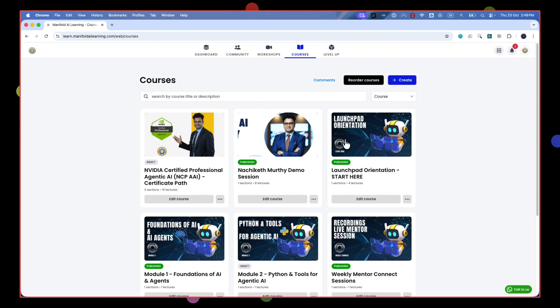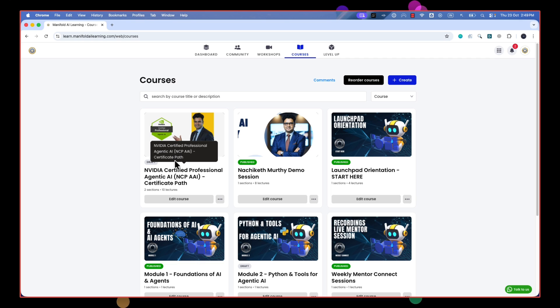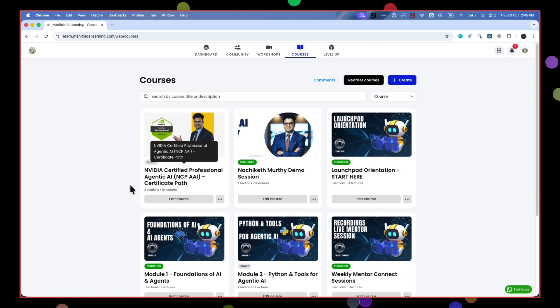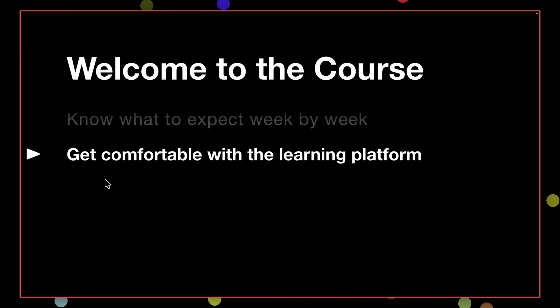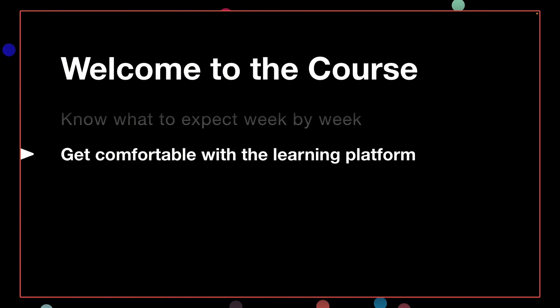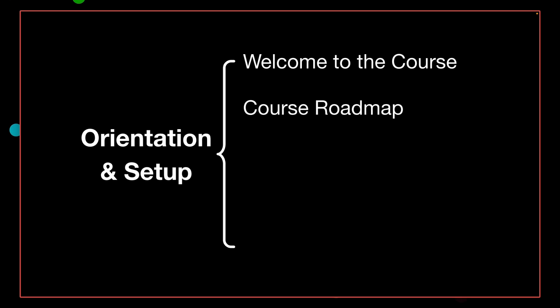Under the Courses tab, you'll be able to access the certificate pathway — the video course as well as the practice test. This is a single place where all your learning content is available. Now that you know where to access the courses, let me give you a quick course roadmap.